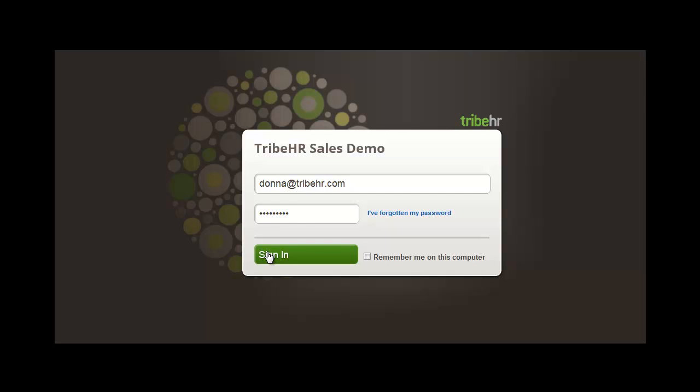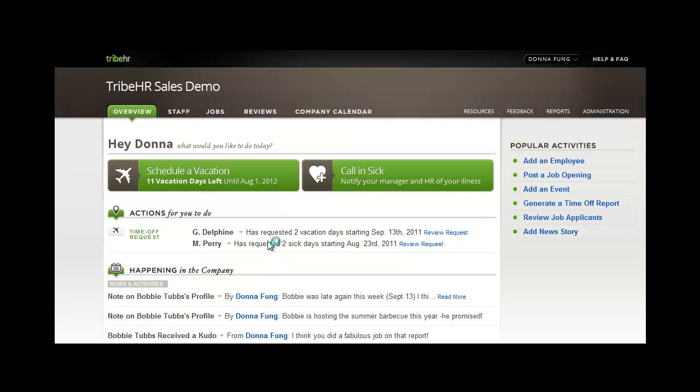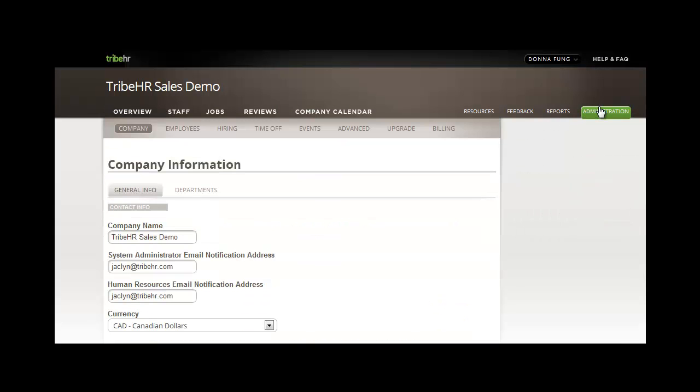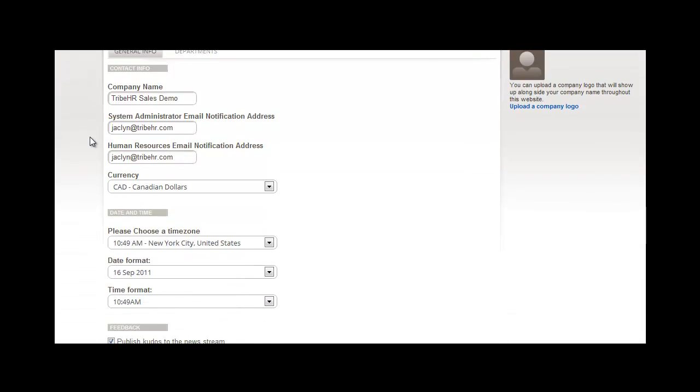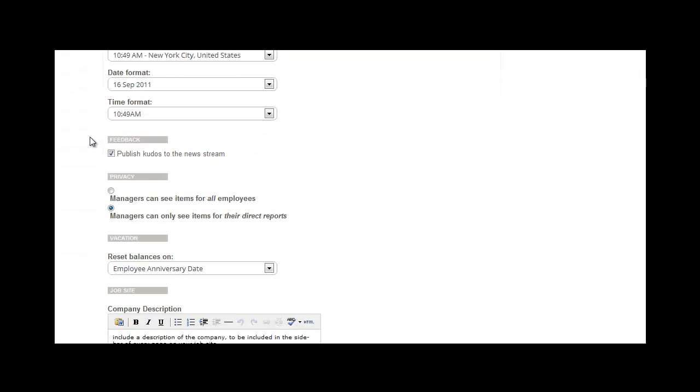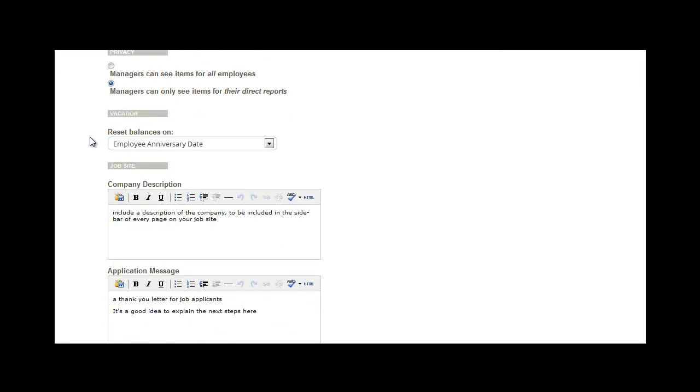As an administrator, you can configure your time off settings, including vacation tracking, from the Administration tab in the top right corner of the page. To properly configure your time off settings, you're going to visit both Company and Time Off within this section.